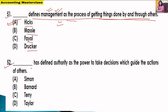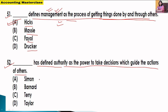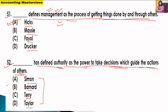Next question: Dash has defined authority as the power to take decisions and guide the actions of others. This definition of authority — who gave it? The options are Simon, Bernard, Terry, or Taylor. This definition of authority is given by Simon.